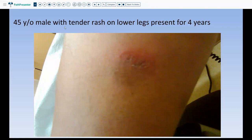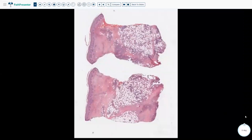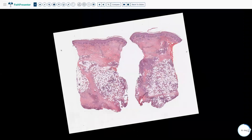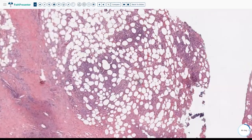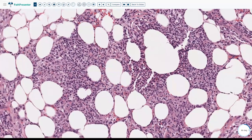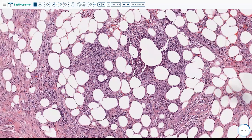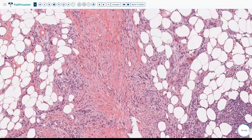The next case is a 45-year-old male presenting with tender rash on the lower legs, present for 4 years, located on the dorsal calf — unlike erythema nodosum which is at the front of the legs. On biopsy, the main action is in the subcutaneous fat. At high power, there are a lot of neutrophils forming almost abscess-like collections, along with a lot of fibrosis in the septa, and giant cells and macrophages — making this a suppurative and granulomatous inflammation.